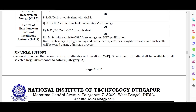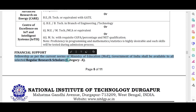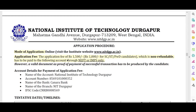Regarding financial support: the fellowship as per the current norms of the Ministry of Education, Government of India shall be available. The fellowship amount is ₹31,000 for Category A. The mode of application is online through the provided link, and the application fee is ₹1,500.